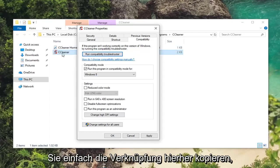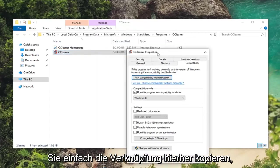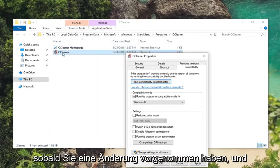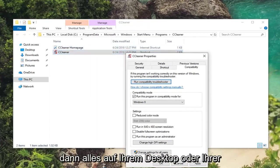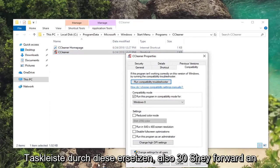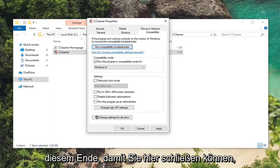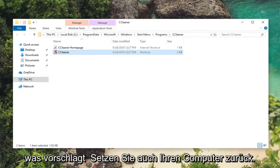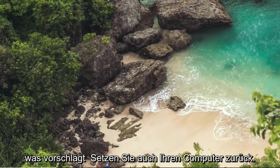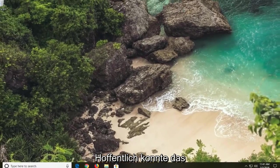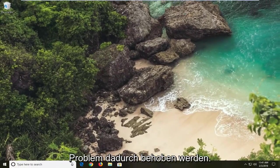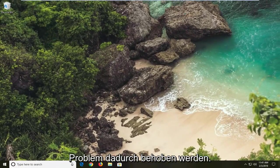Or you can just copy the shortcut out of here once you've made the change and then replace anything on your desktop or taskbar with that. So pretty straightforward on that end. So you can close out of here. I would suggest restarting your computer as well. Hopefully that's been able to resolve the problem.